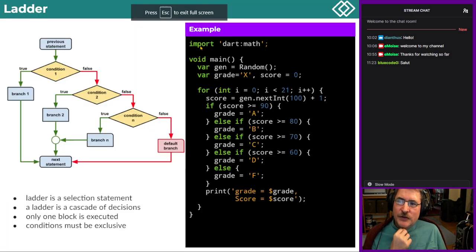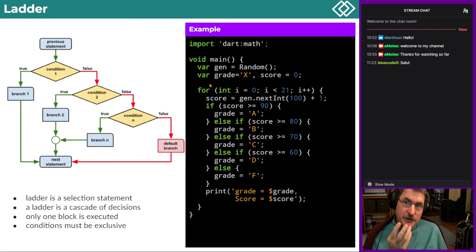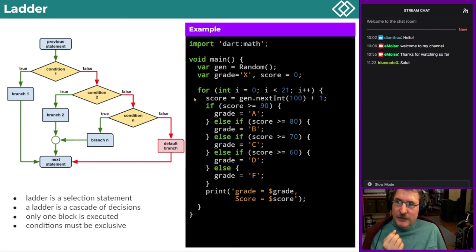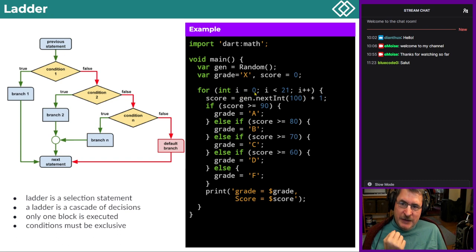The ladder using a for loop: initialization, condition, and post. The control condition is `i < 21`, generating 21 fictive scores. The loop starts at zero and stops after 21 iterations.